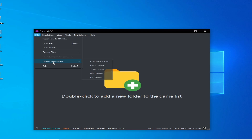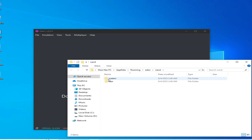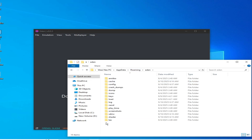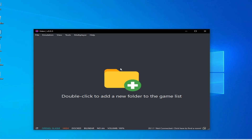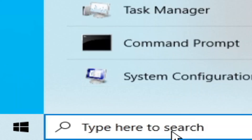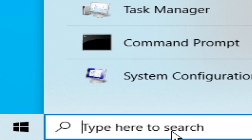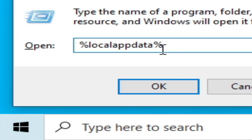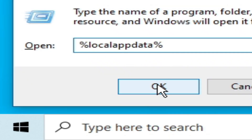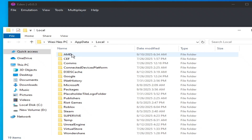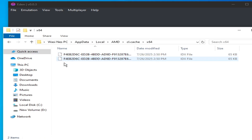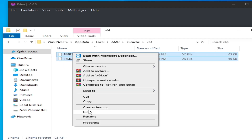Solution number three: go to File, open the hidden folder, go to the NAND folder and Roaming, go to Eden, and delete the shaders folder. If you have an AMD GPU, go to the search bar on Windows, type 'run', press Enter, type '%localappdata%', click OK, go to AMD, open the CL cache folder, and delete all files from there.